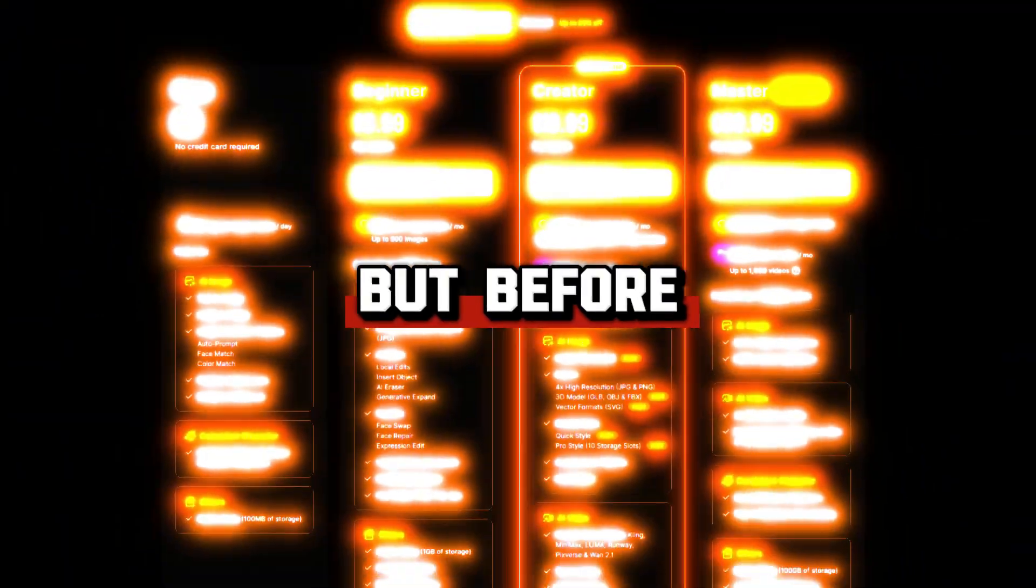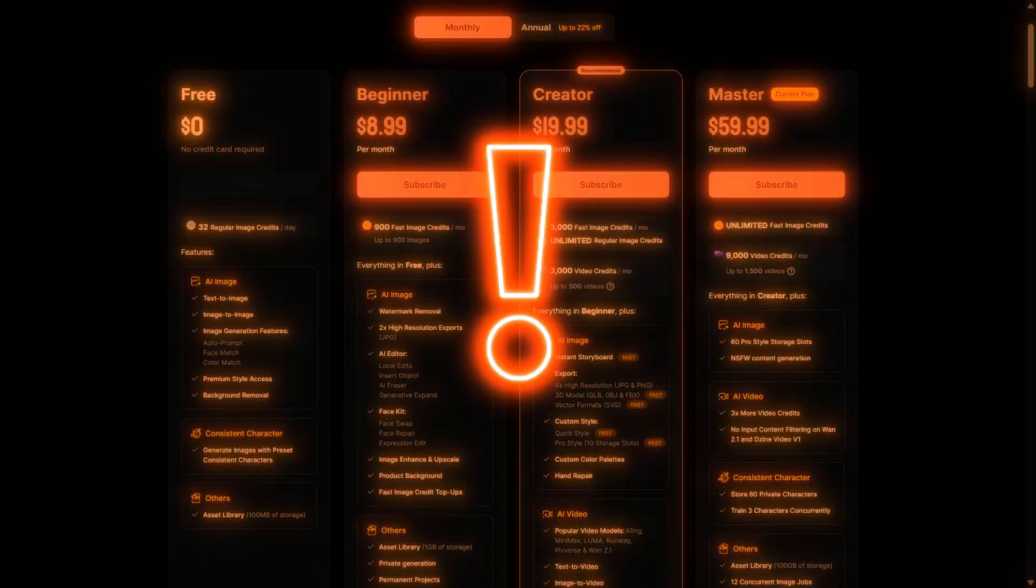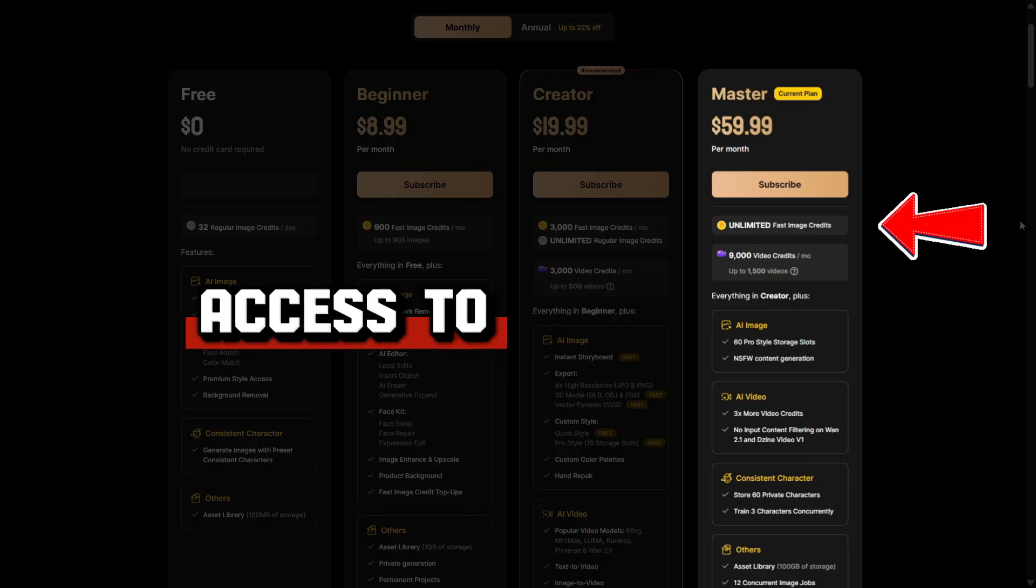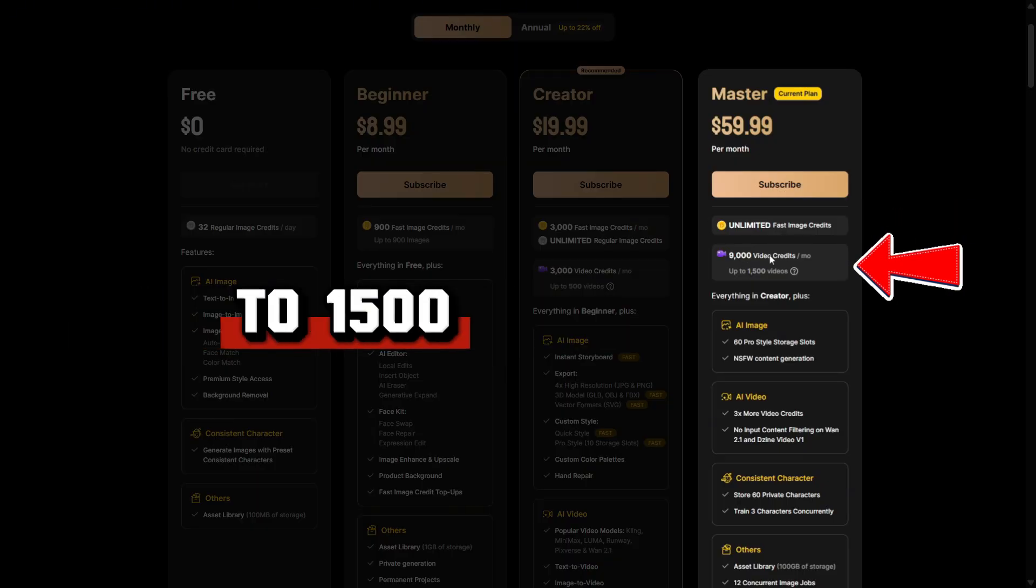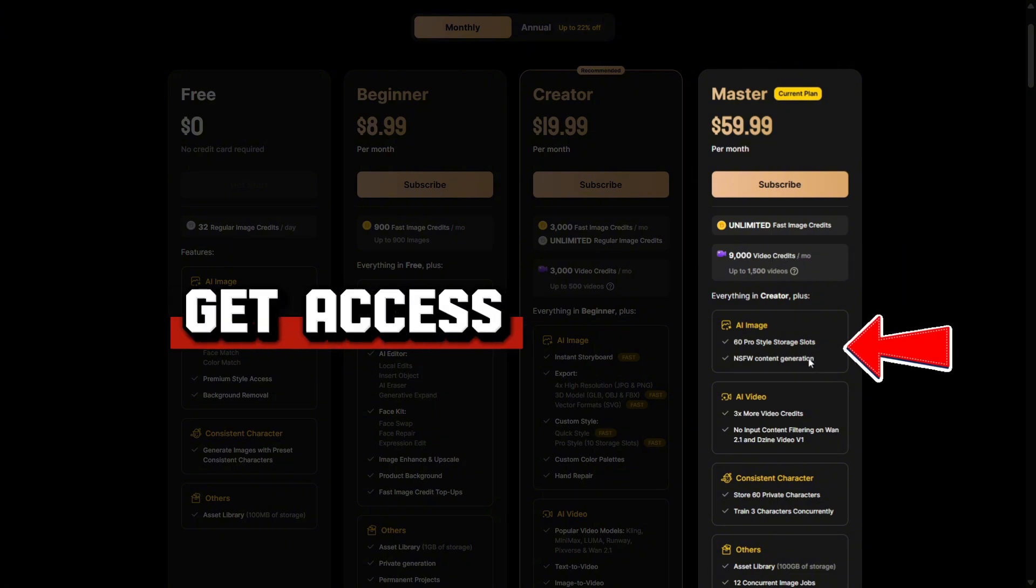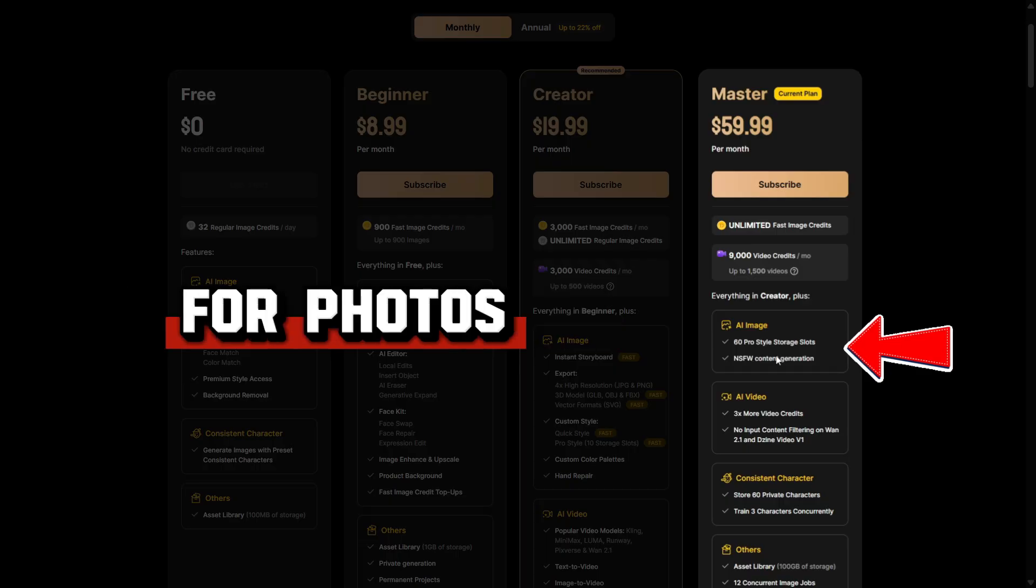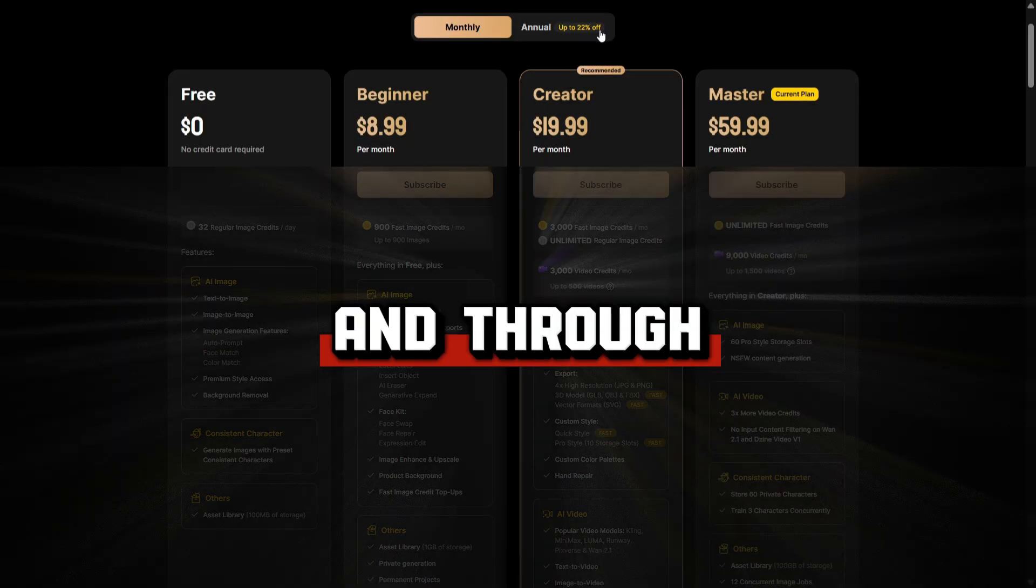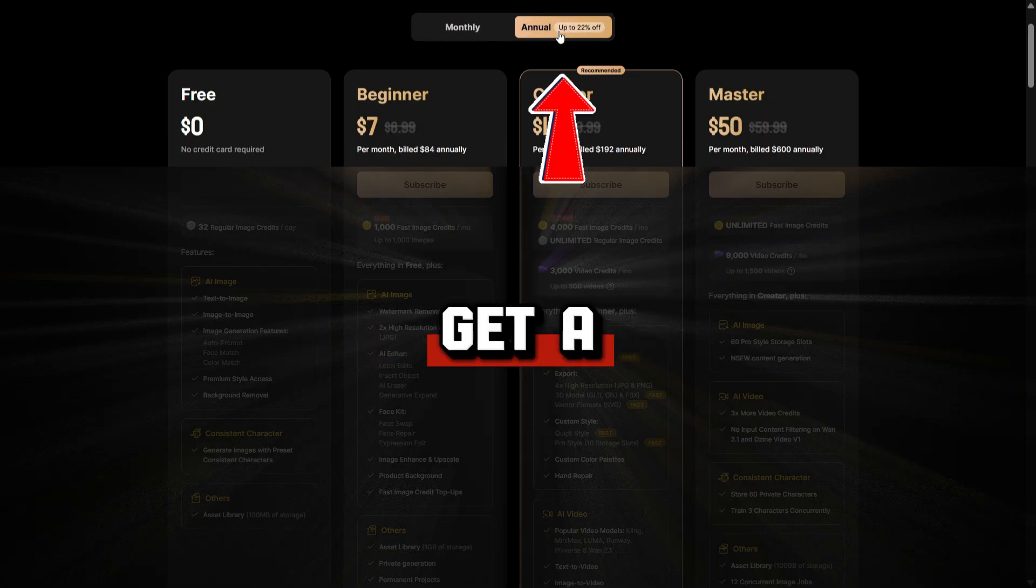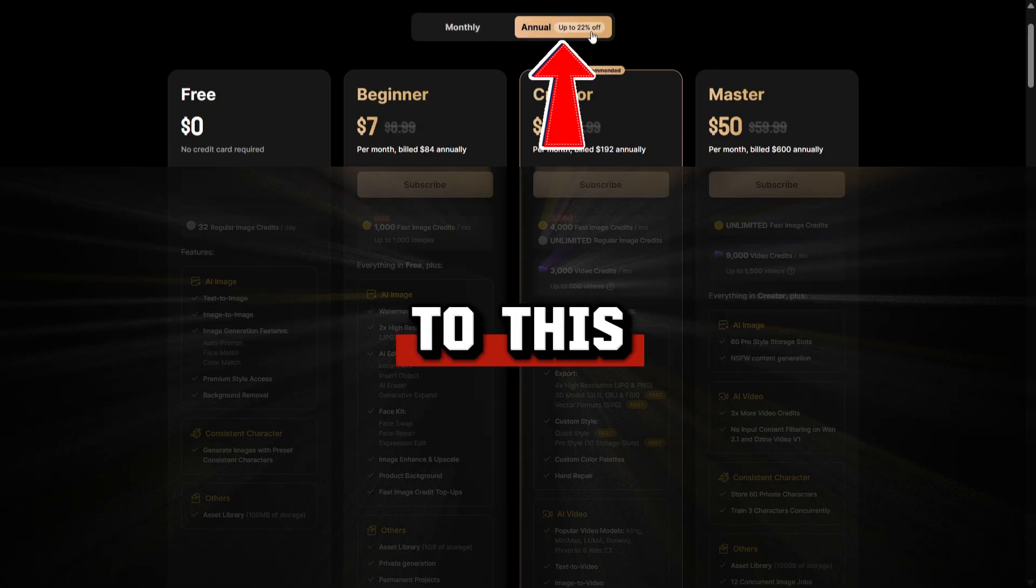But before we continue, I want to share some important news. With the master plan, you'll have access to unlimited photos. You can create up to 1,500 videos per month. You'll also get access to uncensored mode for photos as well as uncensored video models. Through the link in the description and pinned comment, you can get a great discount on the annual subscription to this platform.